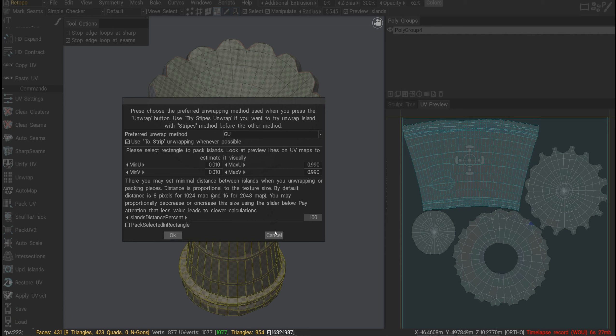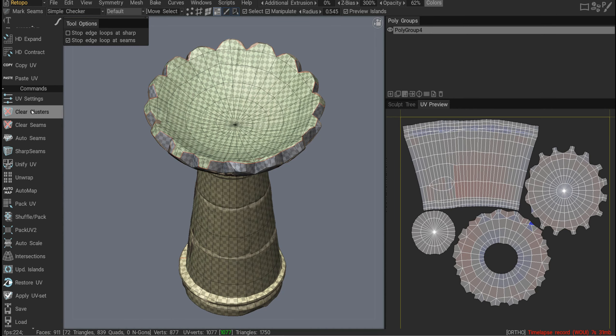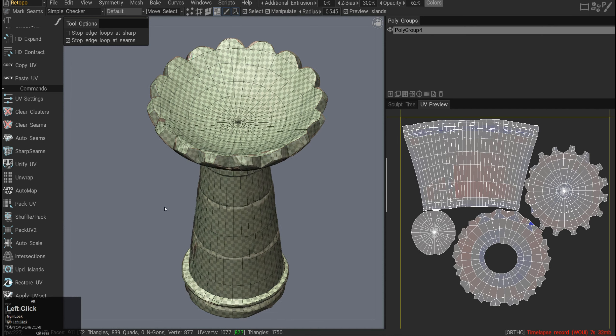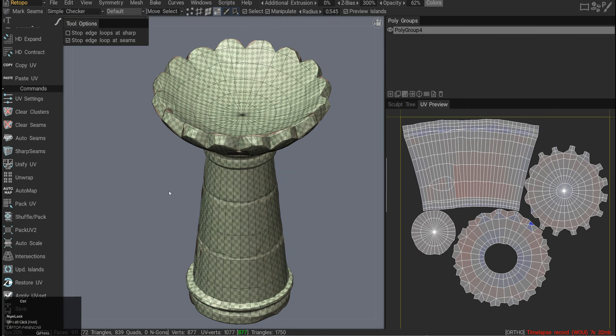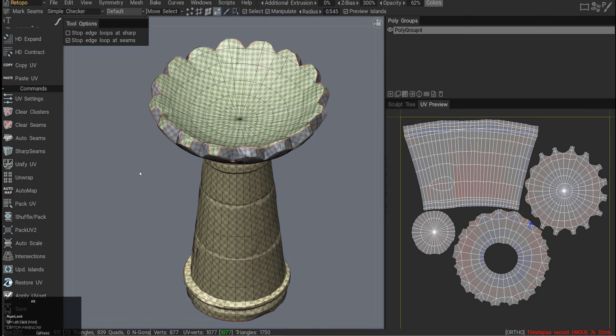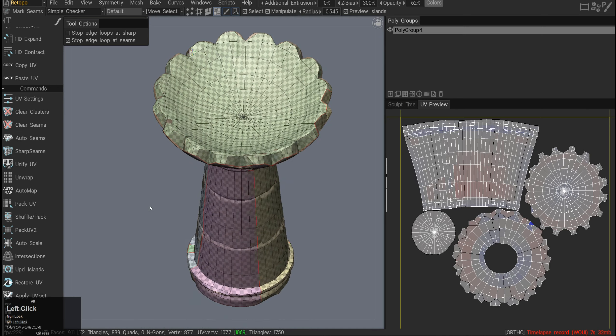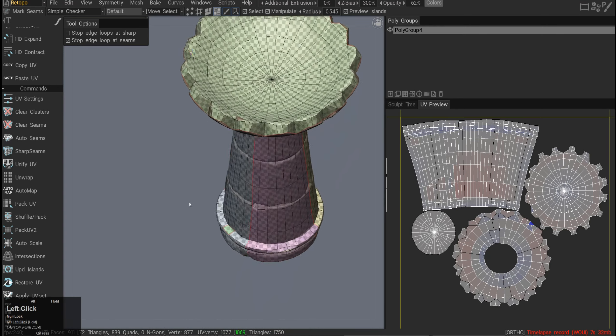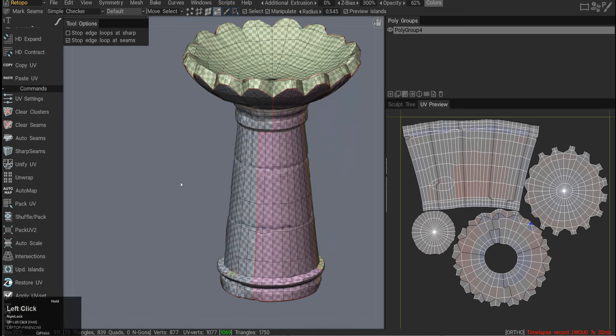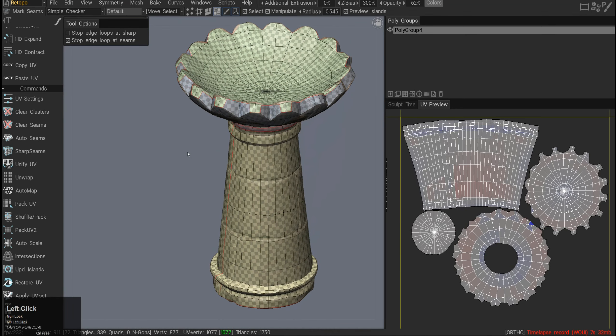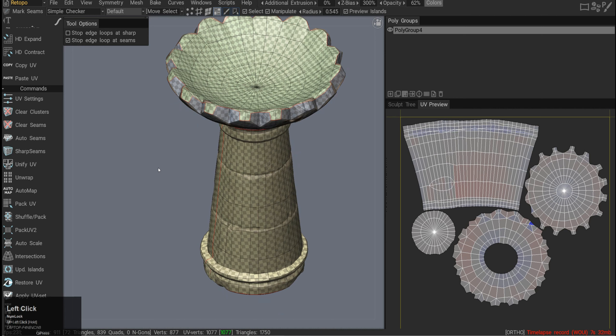Clear clusters command will remove any clusters you could have created before. Clear seams will remove all the seams and make it just one united object, one united shell. Then we have auto seams if you want to quickly automatically create the UVs, which you would normally do. Right now I've already unwrapped everything properly.